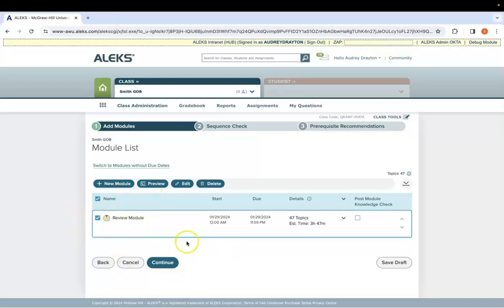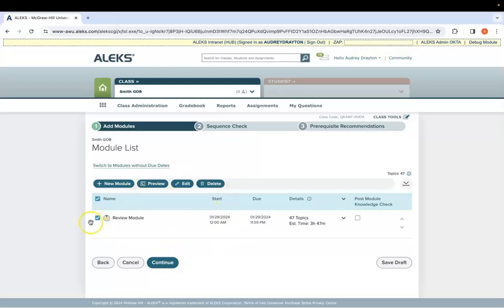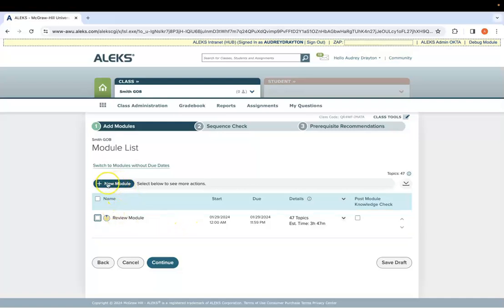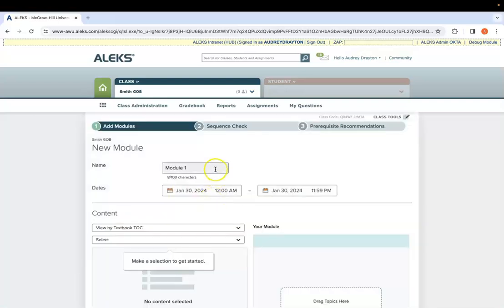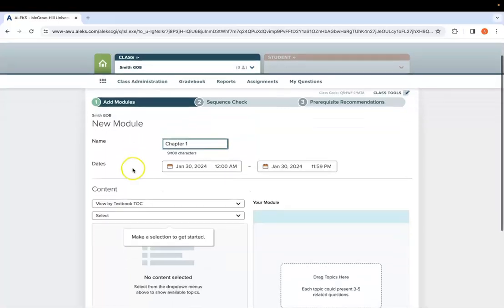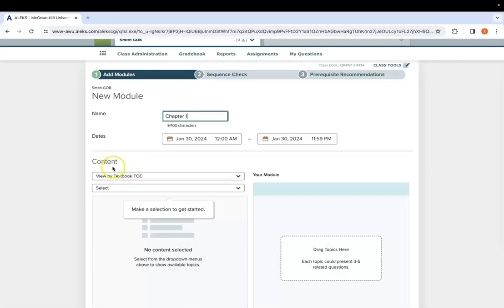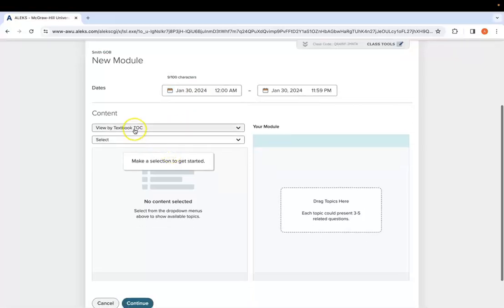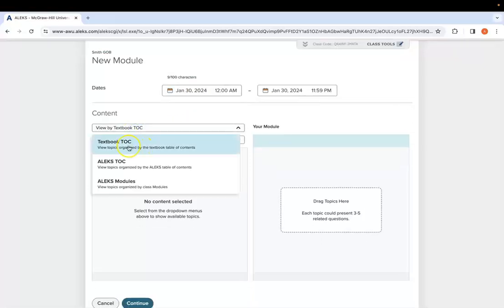Once you get to this module editing page, you'll notice I already have a review module in here. I'm going to leave that one alone and build out a new module so you can see that. I'm going to click new module. You can name it and date it as you want to. If you want to do chapter based or weekly based or however you want to run your course, you can do that. In this case, I'm going to do chapter based because I have a textbook in here. I'm going to view it in the order of my textbook TOC.